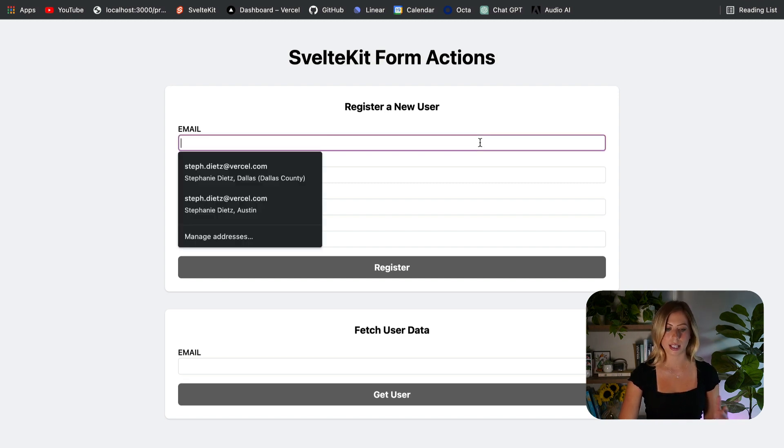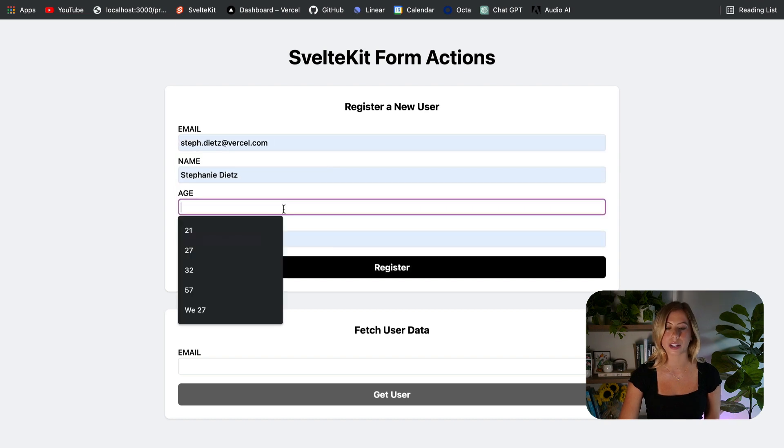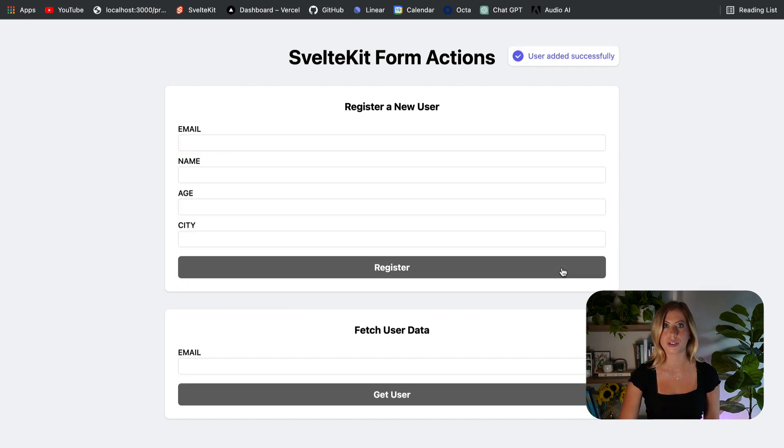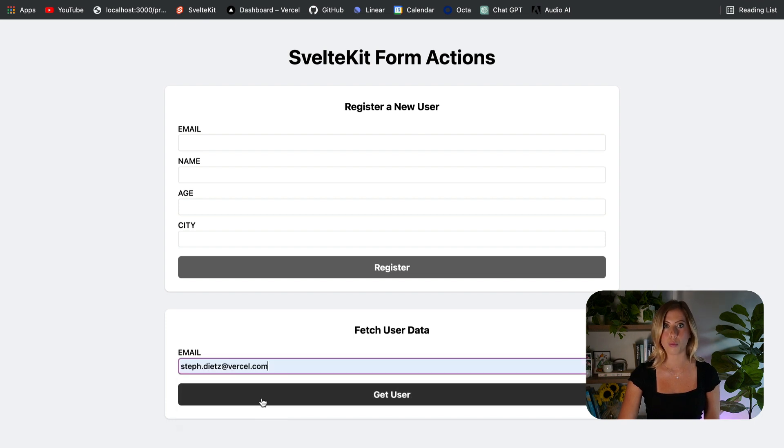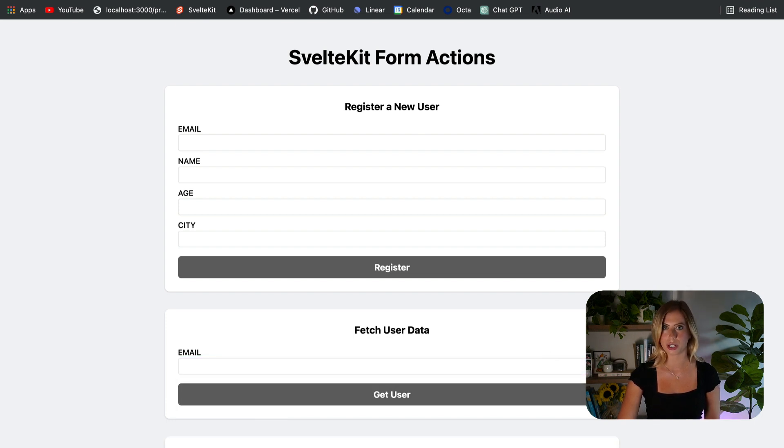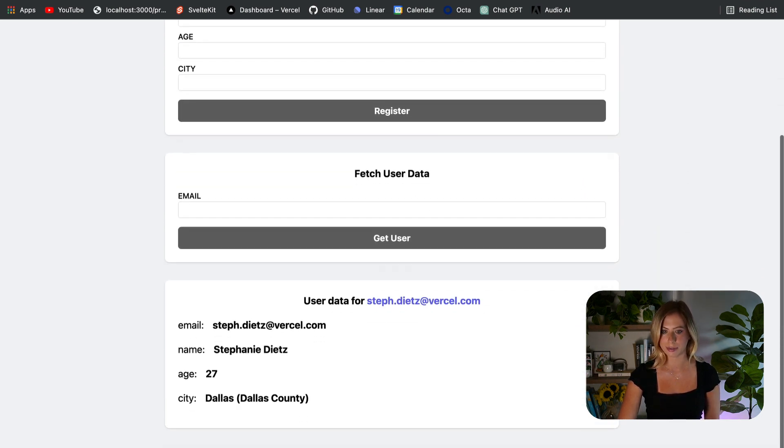For instance, in this first form, we can go ahead and add a user. This uses a SvelteKit Form Action to add this user to our database. And then down here in the second form, once again using Form Actions, we can retrieve this user's data.